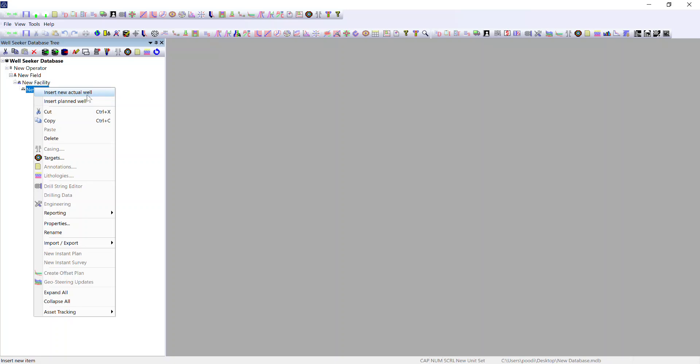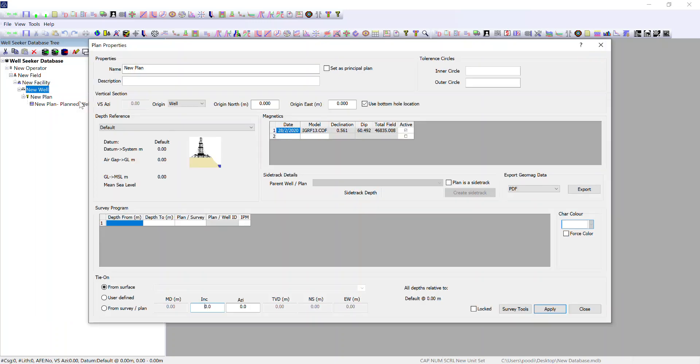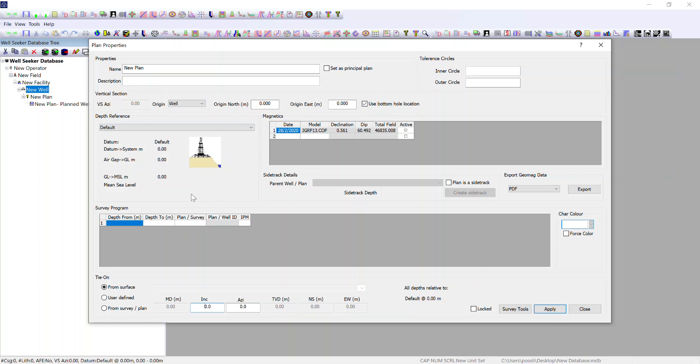First we're going to open up a new planned well. In planned well properties we input the name, the vertical section origin, the depth reference we select from well level, the magnetics data, and once we've built a plan we can come back in and adjust the survey program so that we reference particular IPMs over different plan intervals.